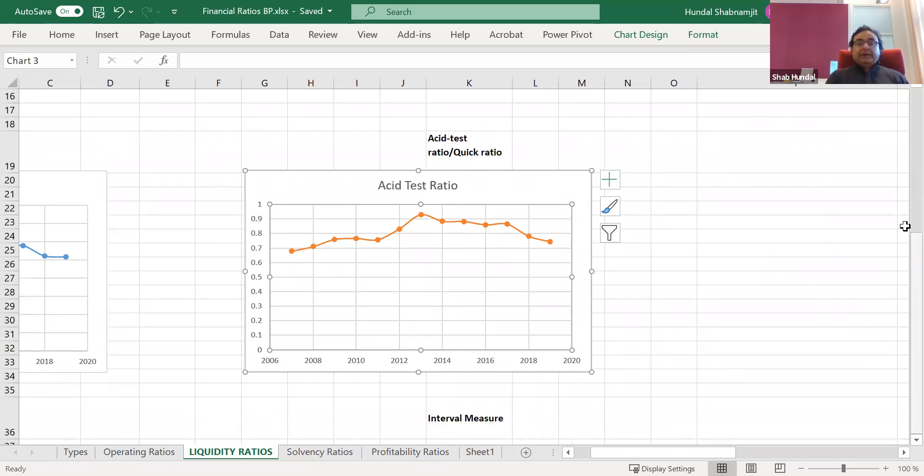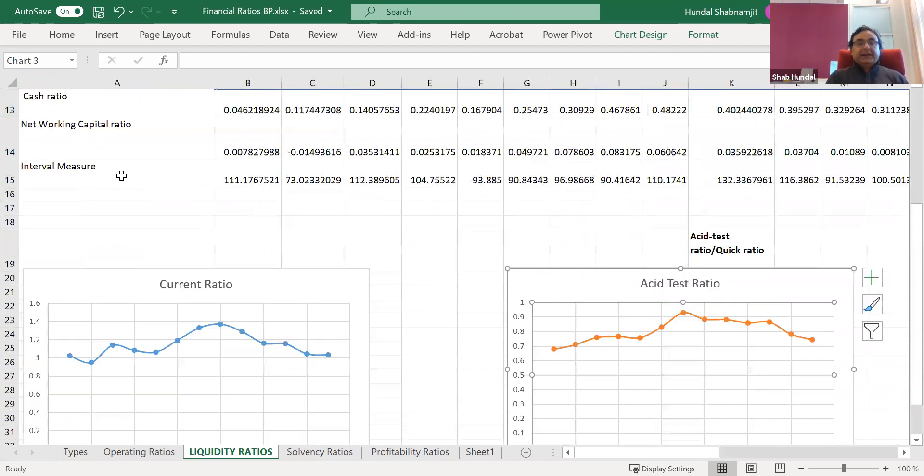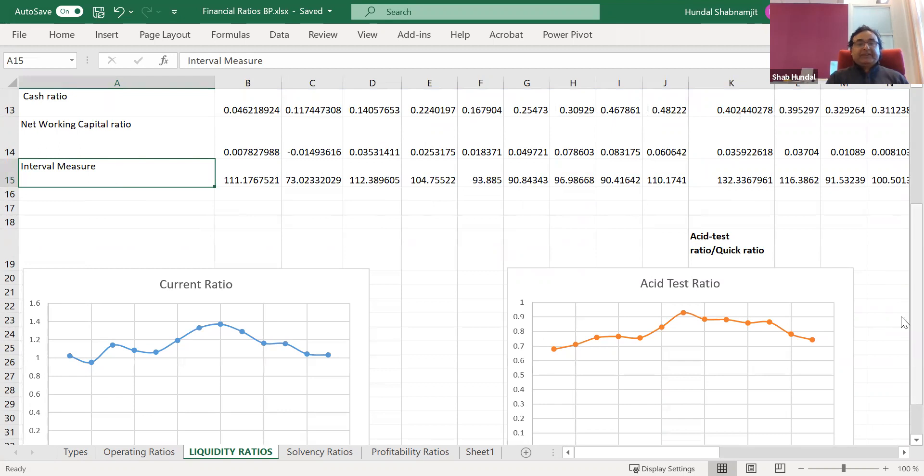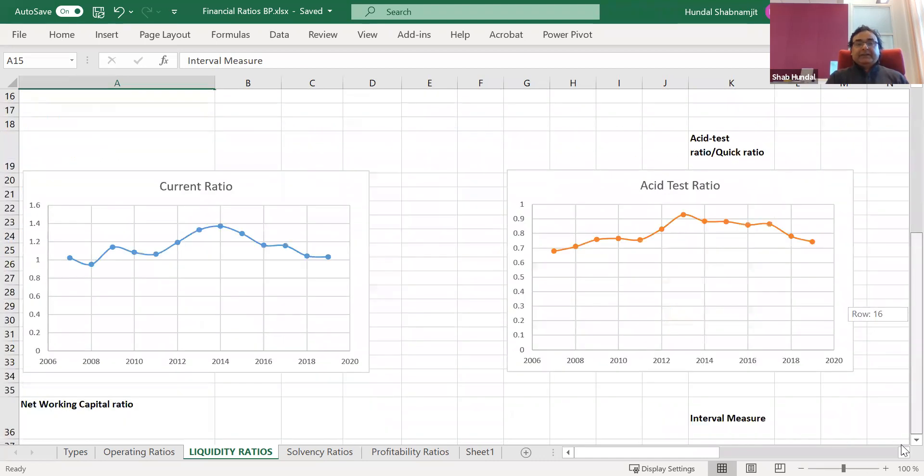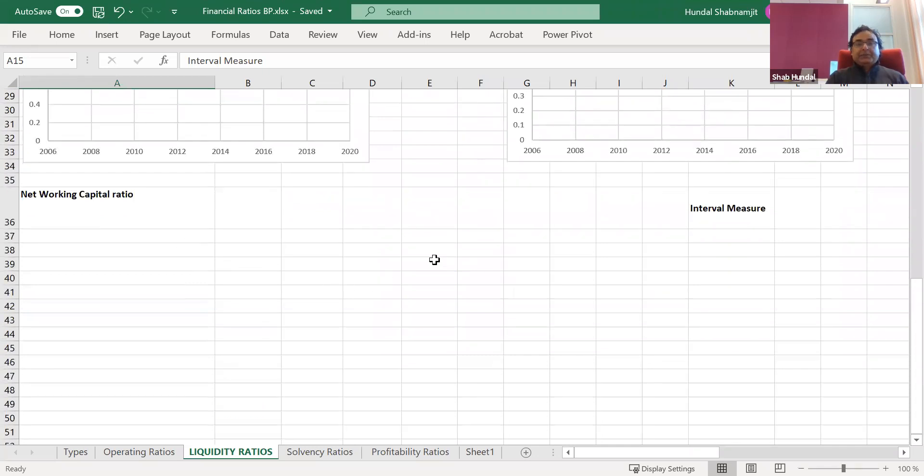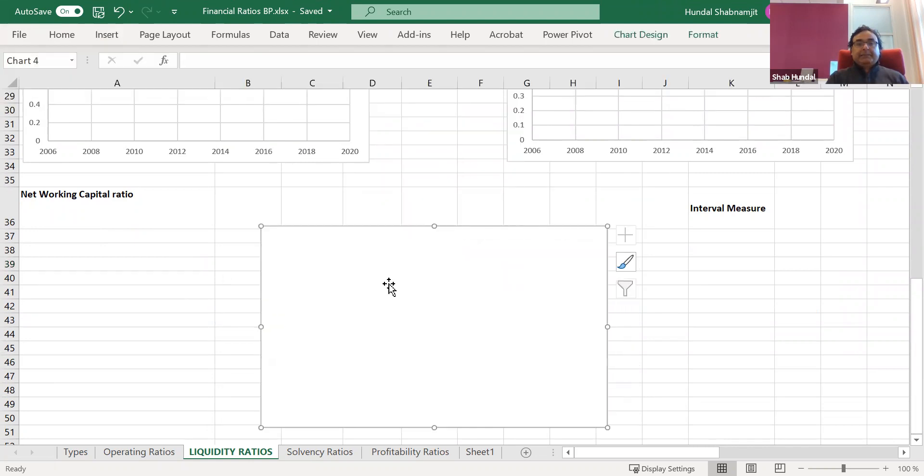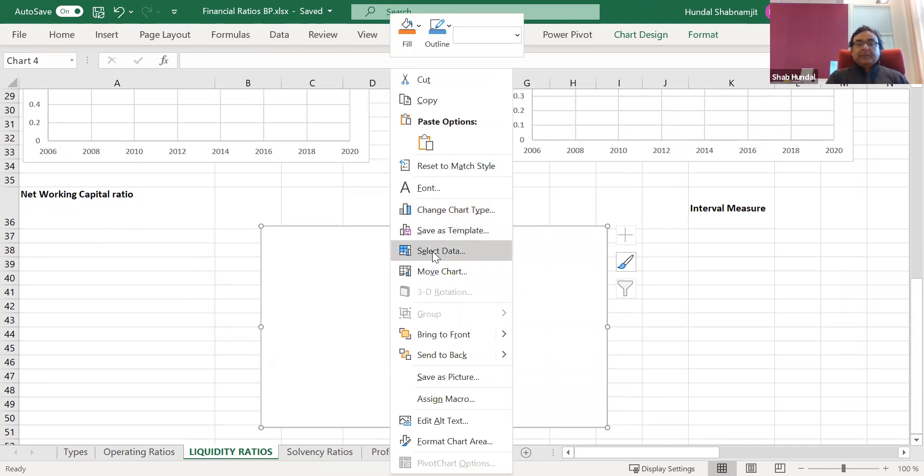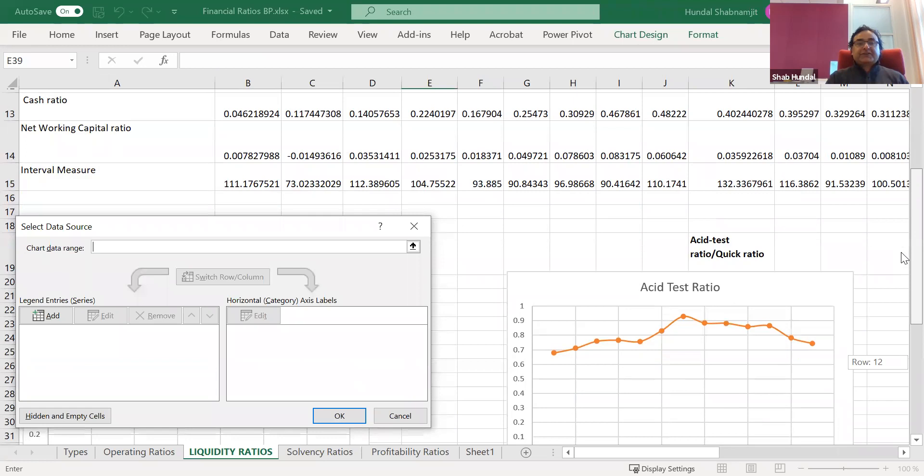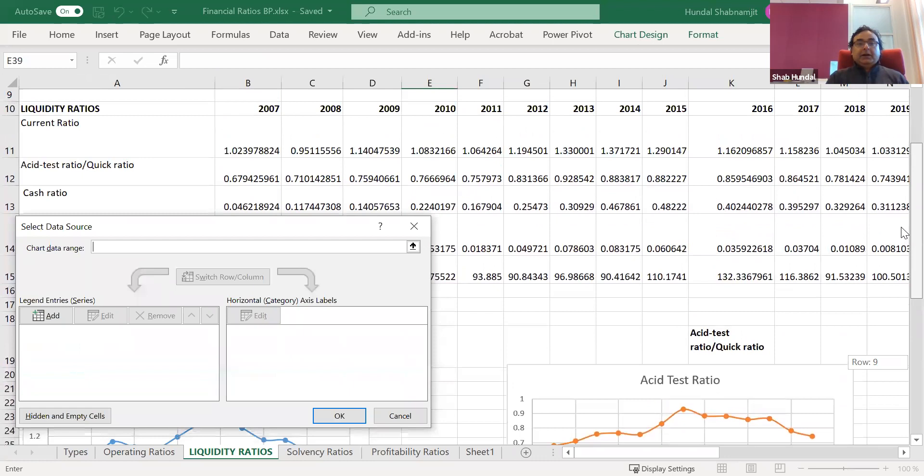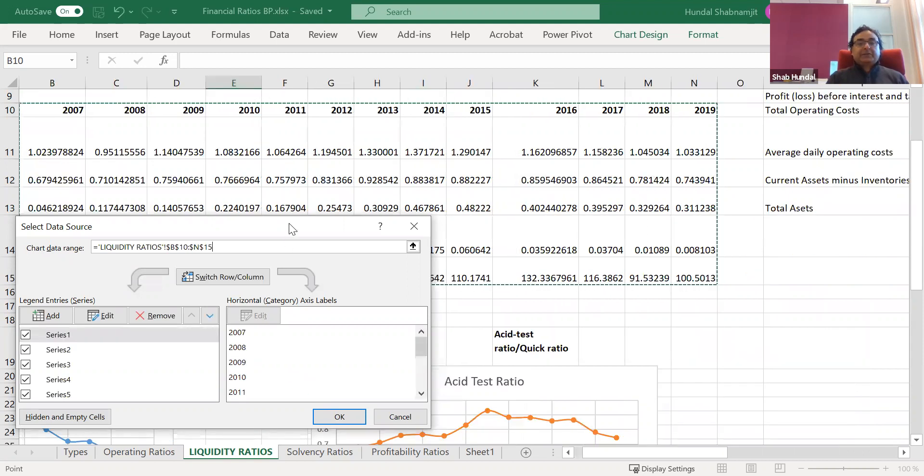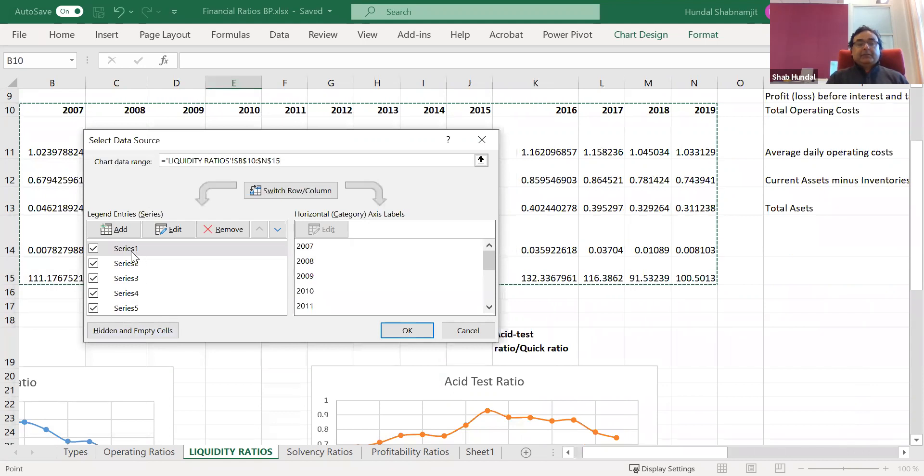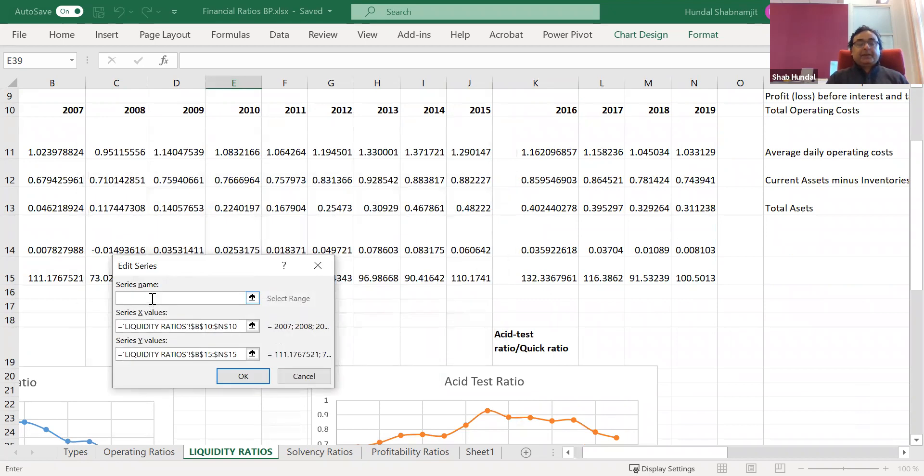And click okay. And now you can see that the data is selected. Look, the first series, the current ratio, the data is not selected, it's deselected now and the acid test ratio data is here. And likewise, if for example you need to select the data for the interval measure which is the last series, we have series one, series two, series three, series four and series five. So in that case series five is our in which we are interested. So what we do here, we do the insert thing once again, draw the empty thing, select the data.